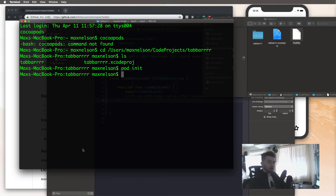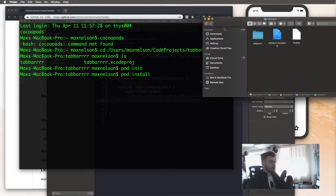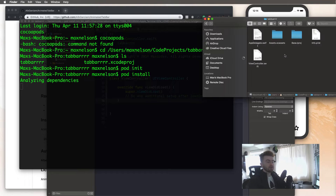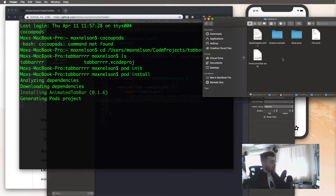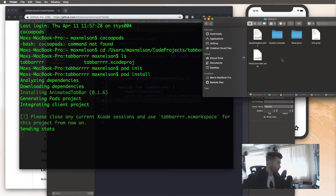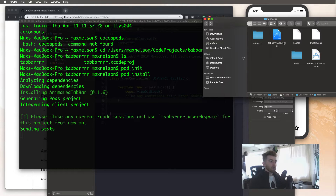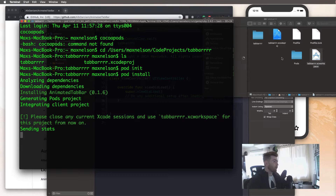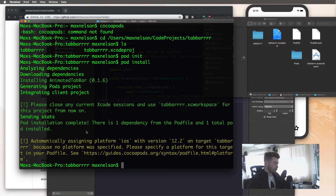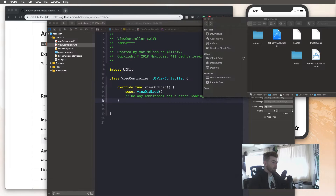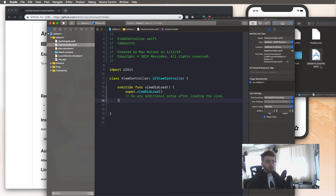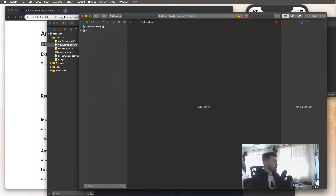We now have the pod file with pod AnimatedTabBar in it, and we can now type 'pod install' in the terminal. You'll see that it generates an Xcode workspace project. Just wait a second and it will generate the Xcode workspace.